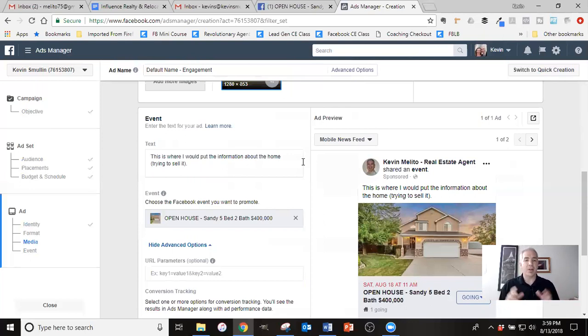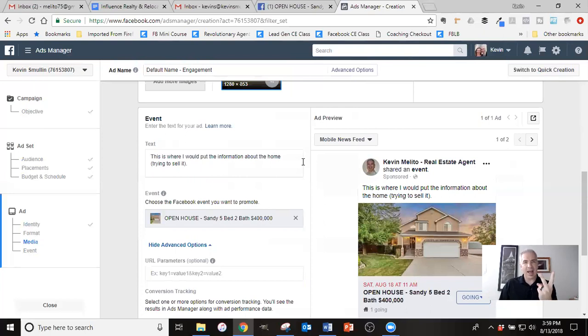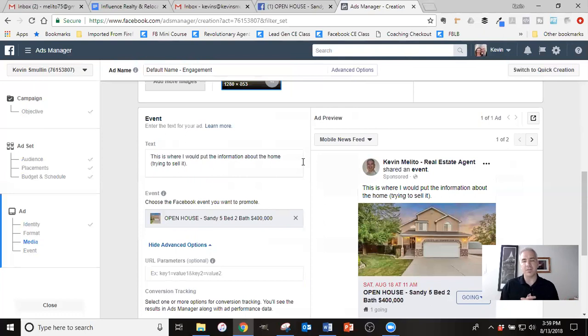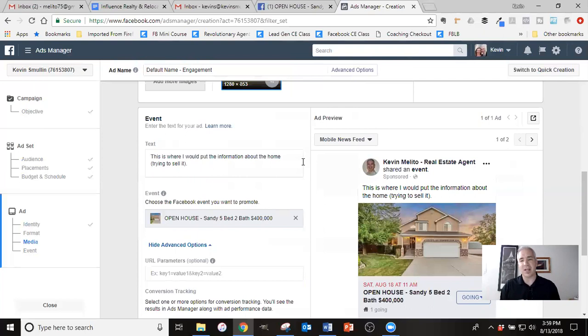So that is the entire process for marketing an open house. So it comes down to those three pieces, creating an event, running an ad for event responses, and then doing a Facebook live the morning of, or just before the open house, again, driving more traffic. So I've seen people use this process to drive lots of traffic to their open house, generating more buyers, more sellers, and it's a very effective way for marketing.